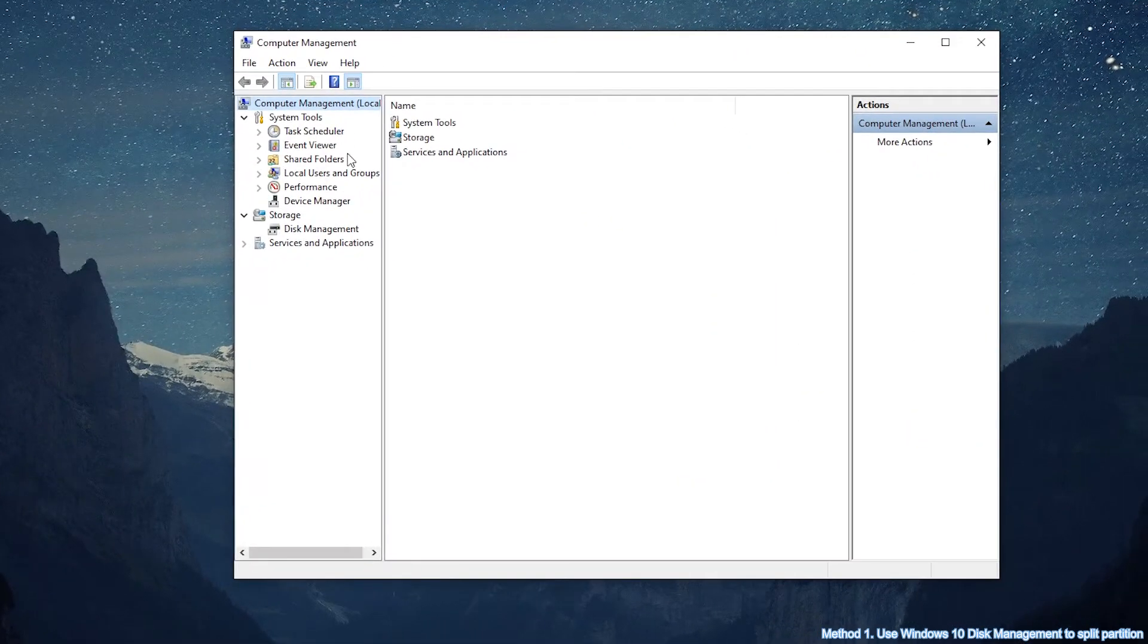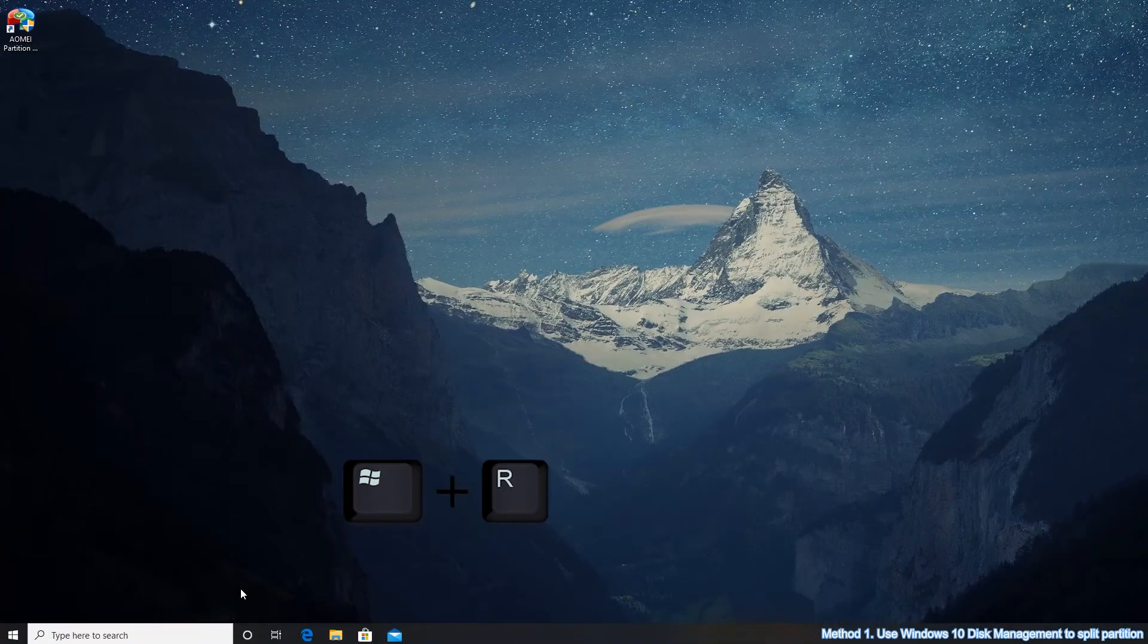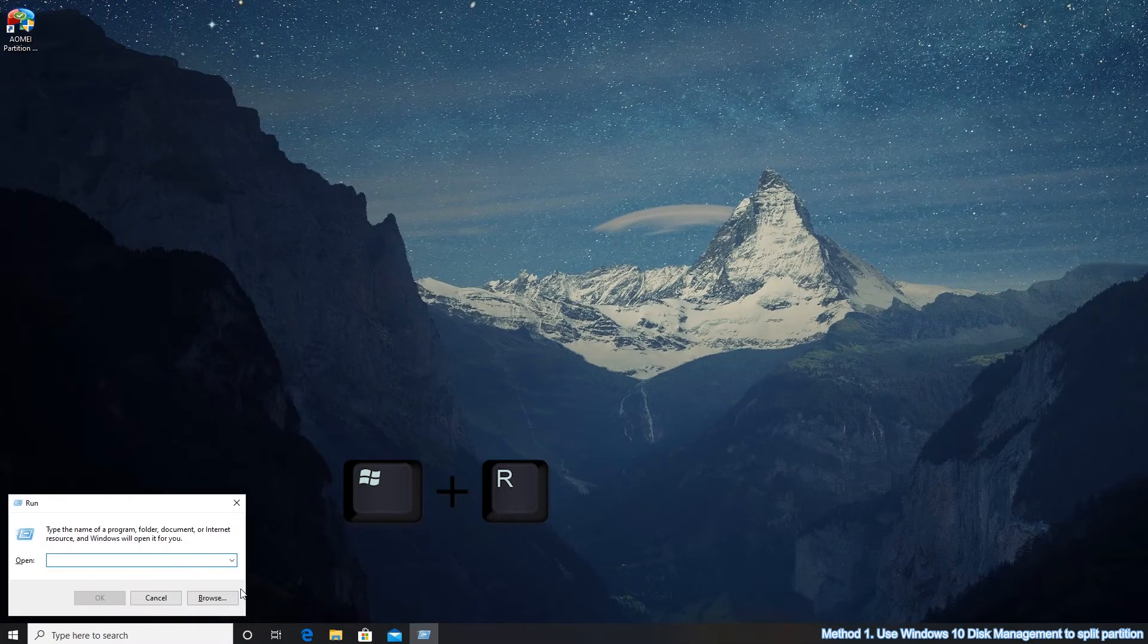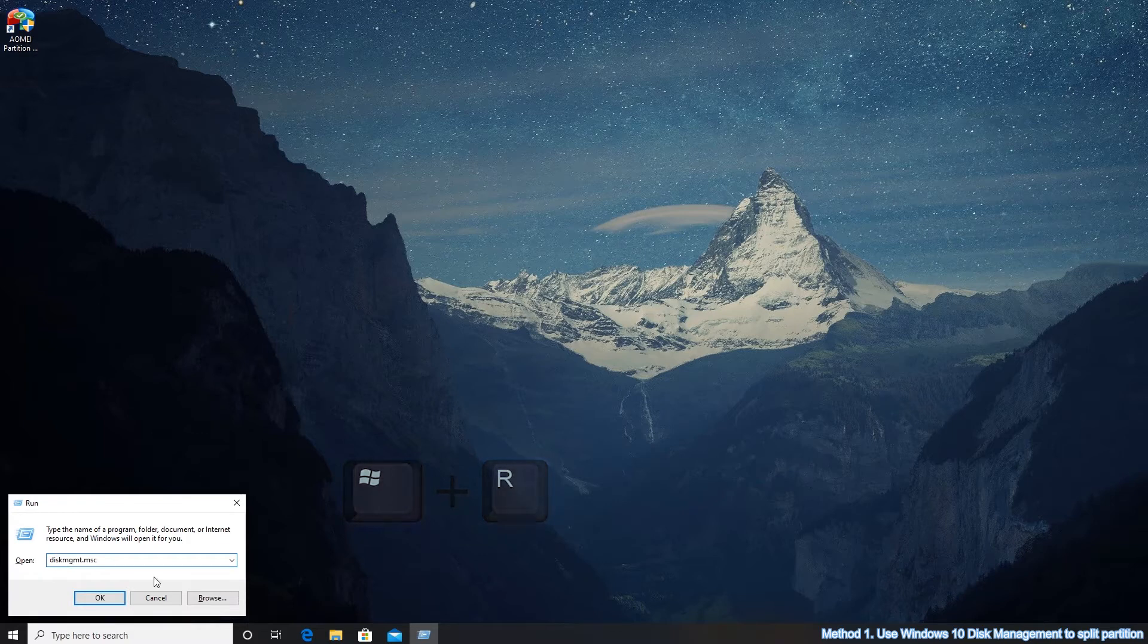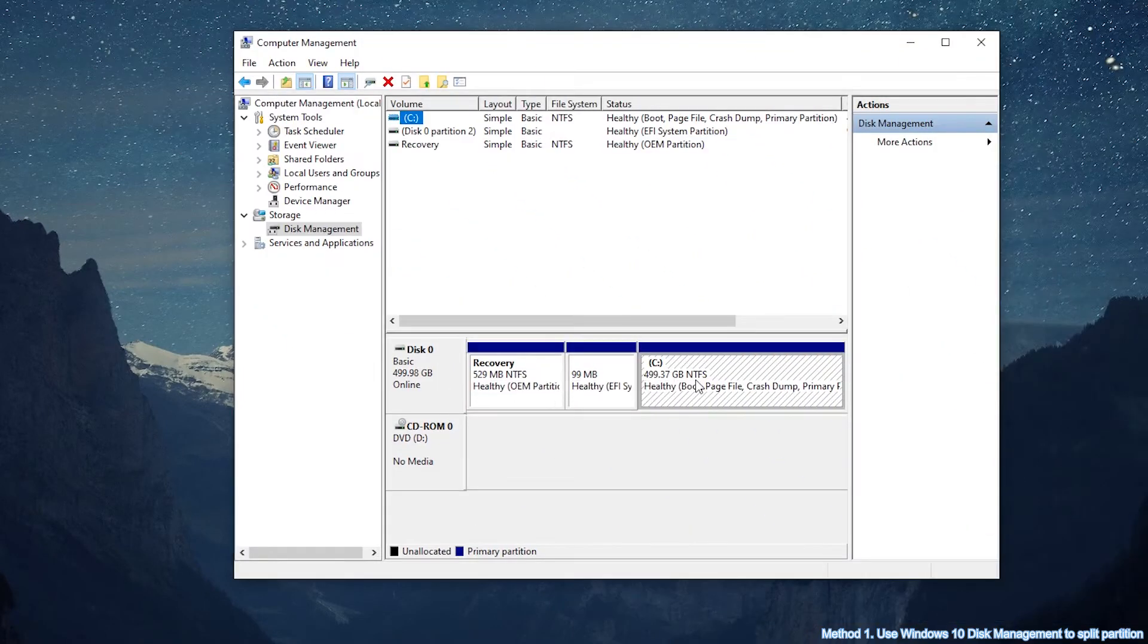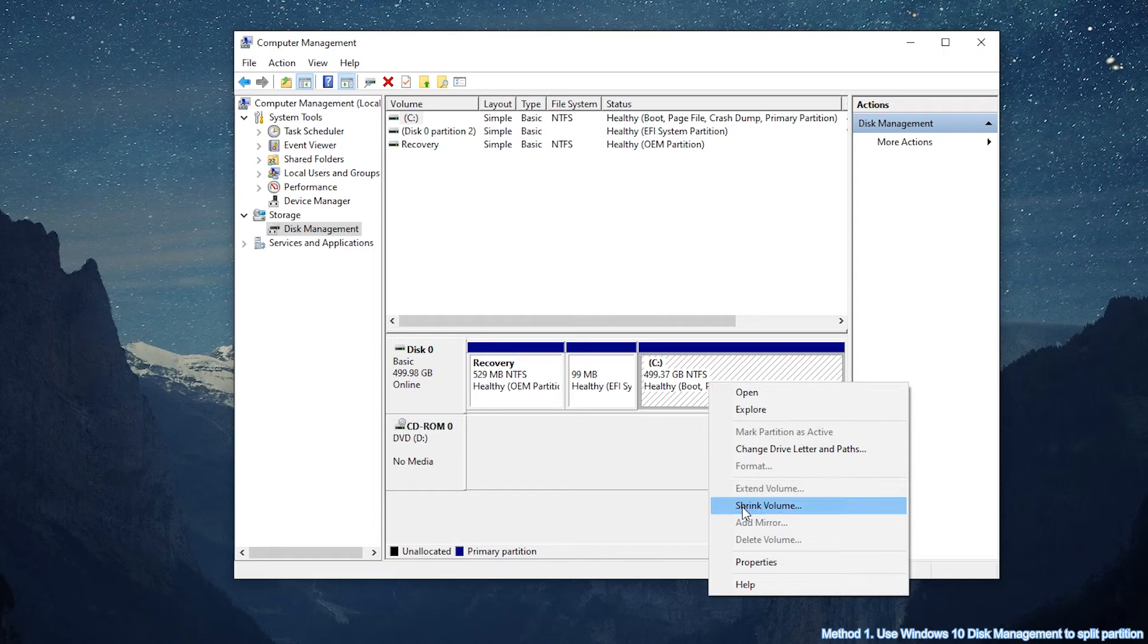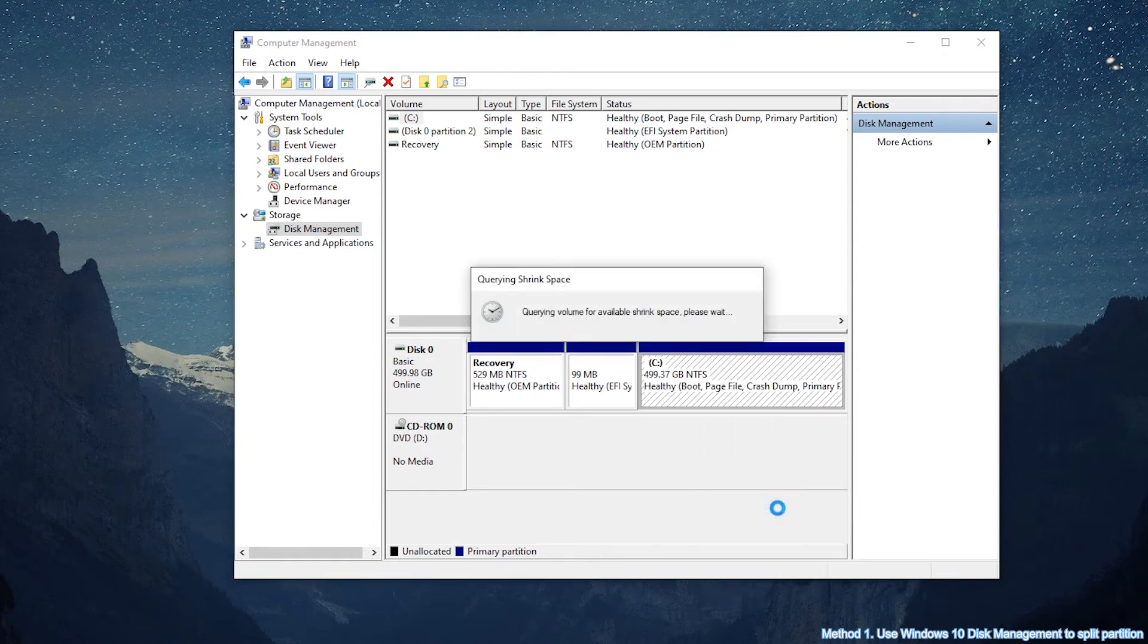Then select Disk Management or press Windows plus R. To open Run, type diskmgmt.msc in the empty box and tap OK. Right-click the whole partition you want to split and select Shrink Volume. It will calculate how much space can be shrunken.